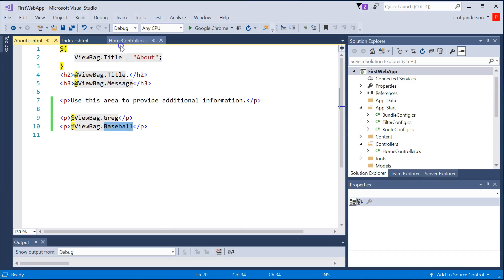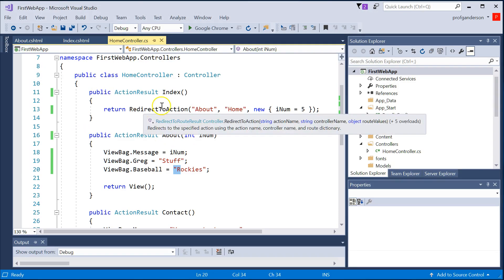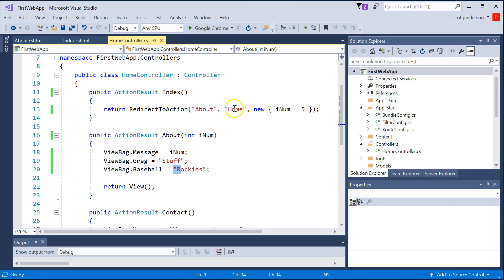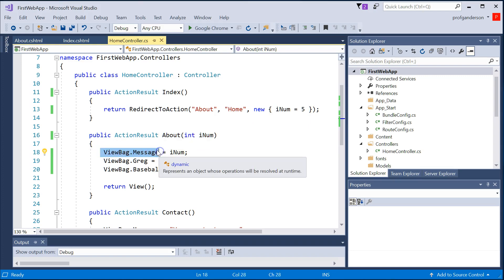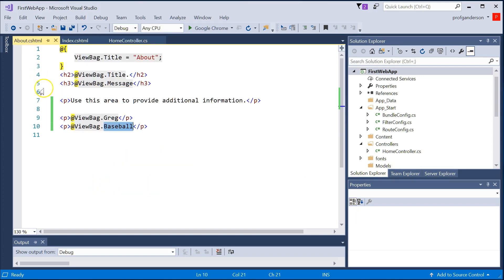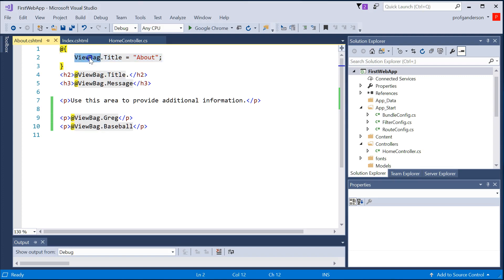So in this video you've seen that you can redirect to a different URL or redirect to a different method in a controller, and you can pass parameters to that new method. You can work with a dictionary data structure called ViewBag, which automatically gets passed to the view. And you've seen that putting an @ sign in front of C# code in the view — using Razor — lets you assign and resolve ViewBag values. From here we're going to see how to start working more with Razor and how to work with other controllers.